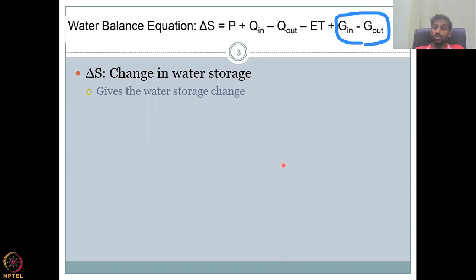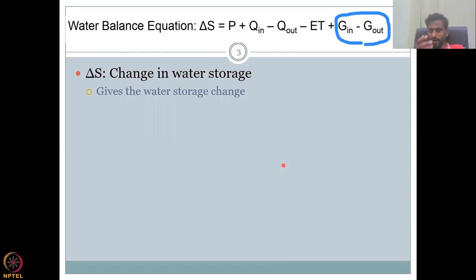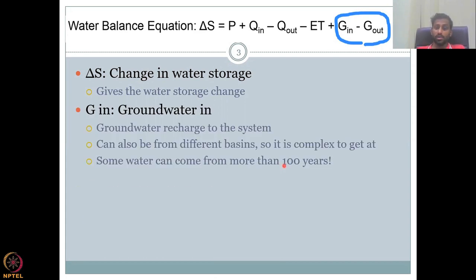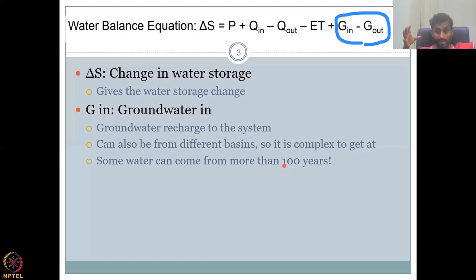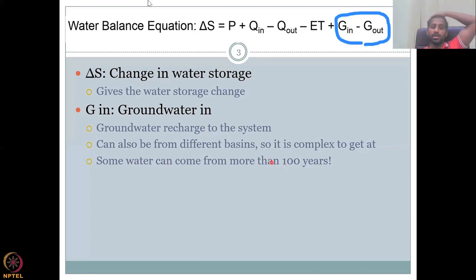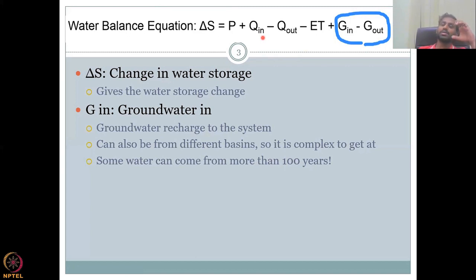Delta S gives the total net water storage — the change in any of these components. Storage inside a basin can be in soil moisture, surface storage, or groundwater storage. G-in, groundwater recharge to the system, can also come from different basins. It is complex to estimate because groundwater does not only come from your hydrological basin — it could be from a different aquifer or basin because it moves under the basin boundary.